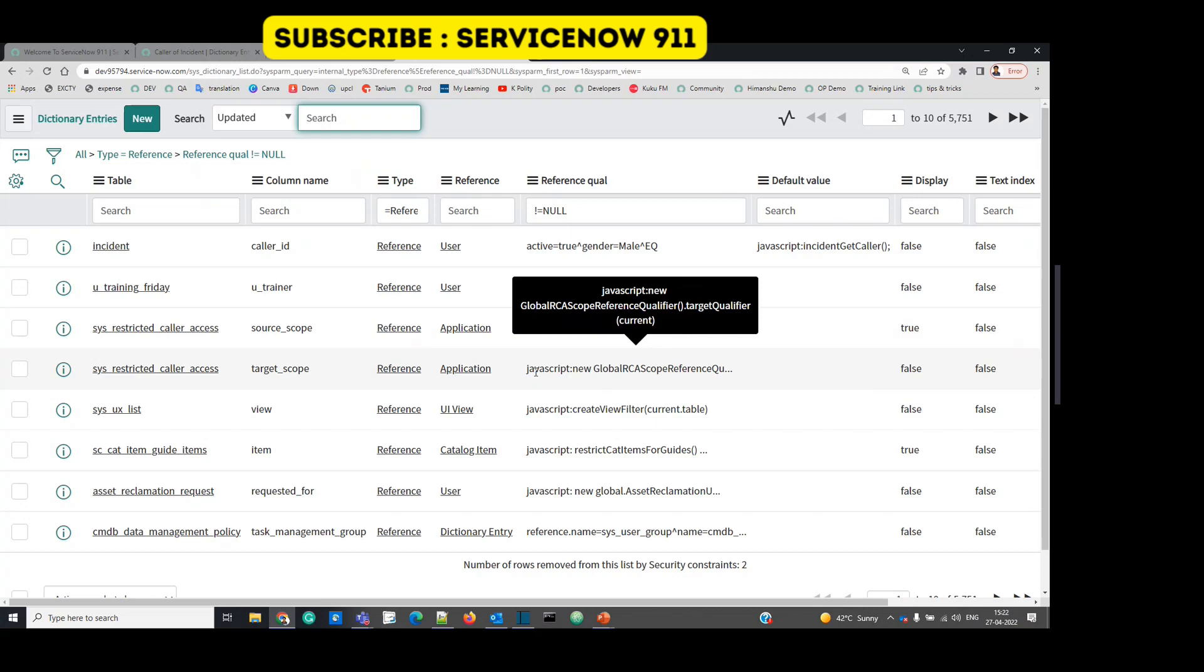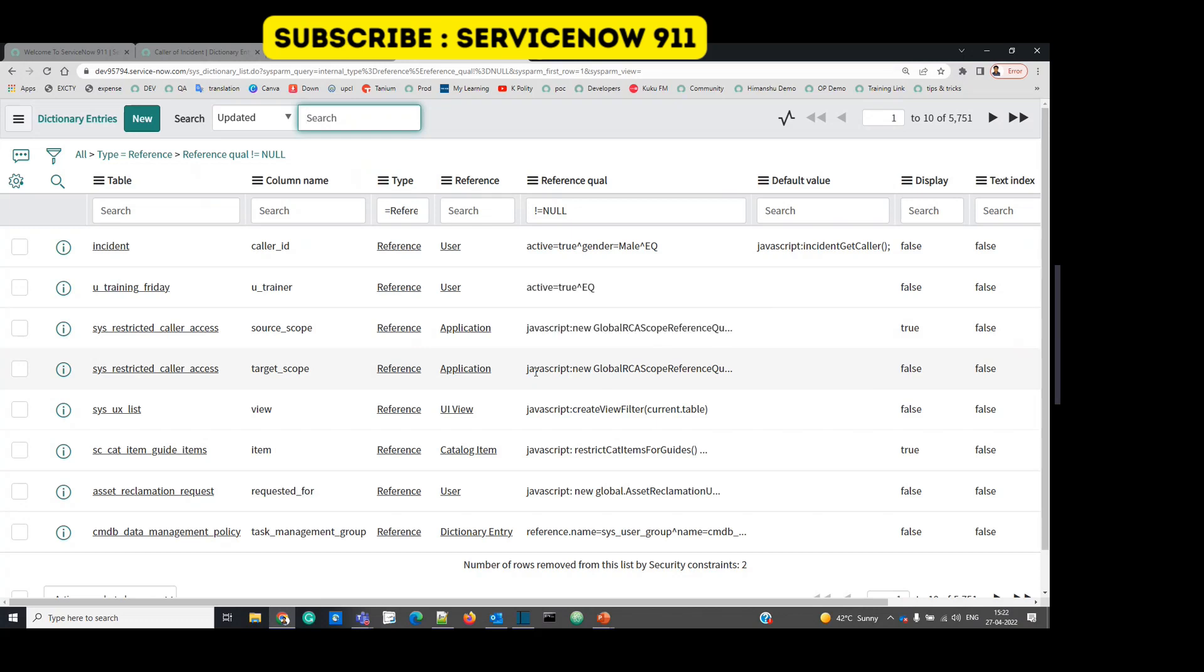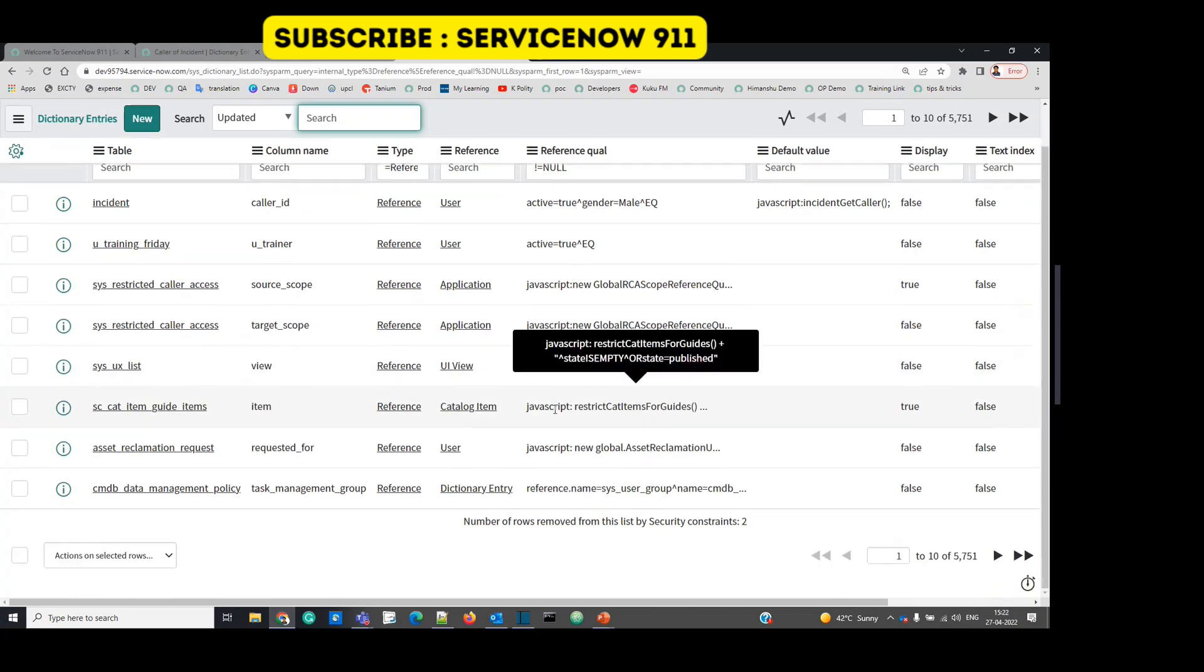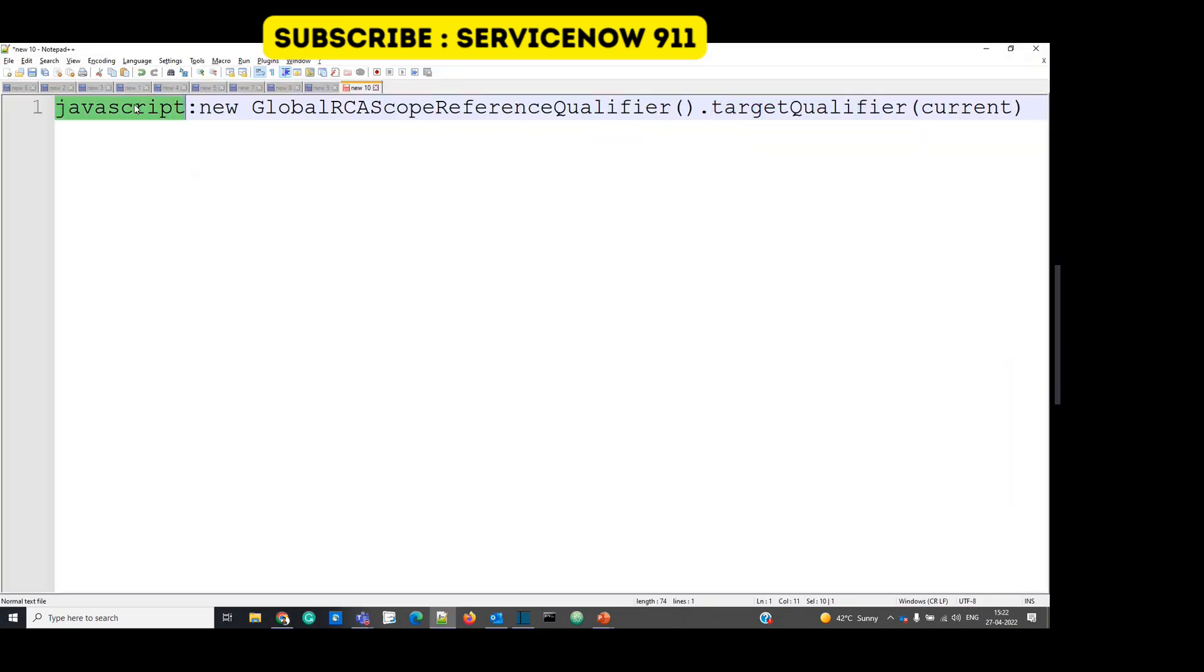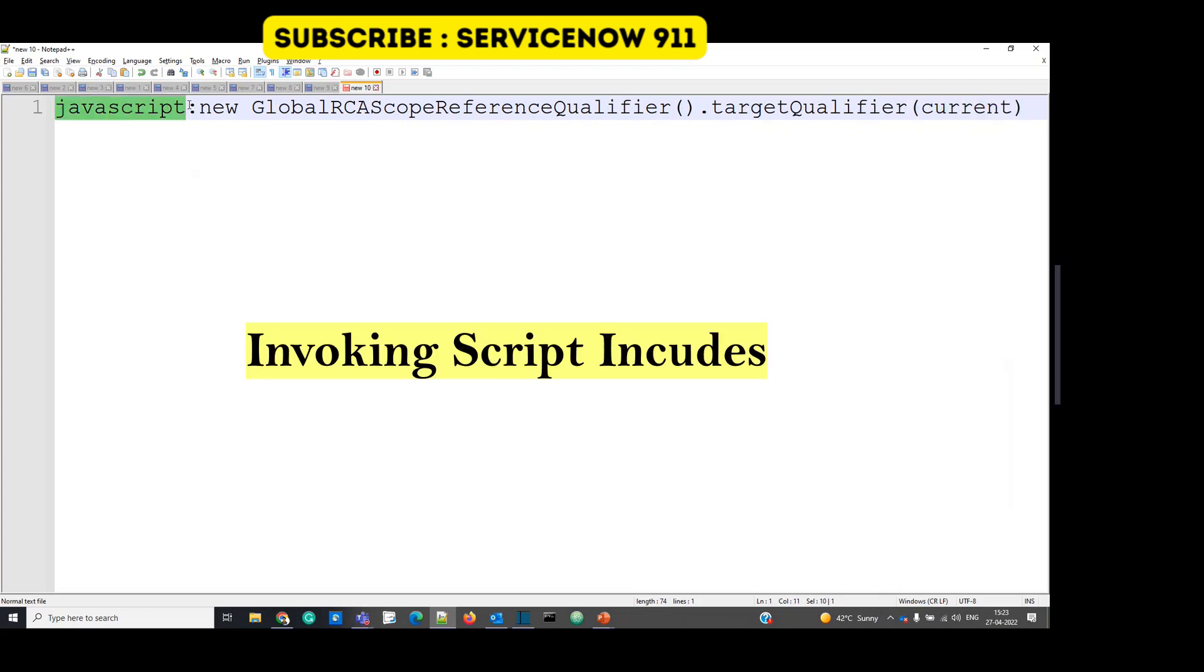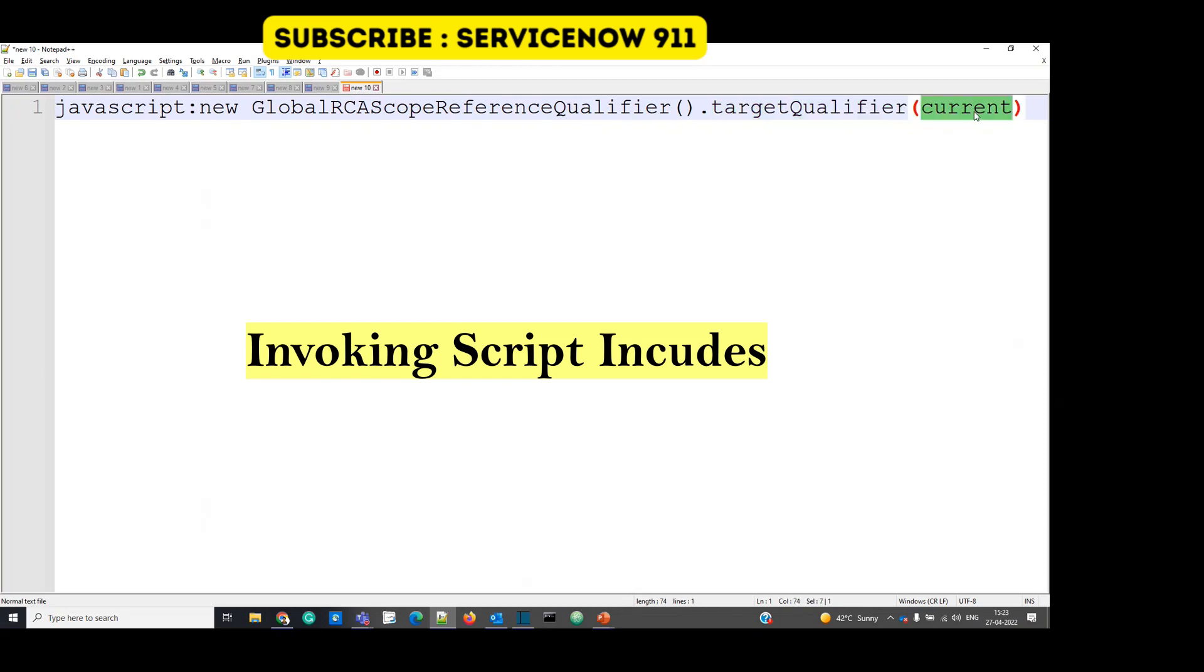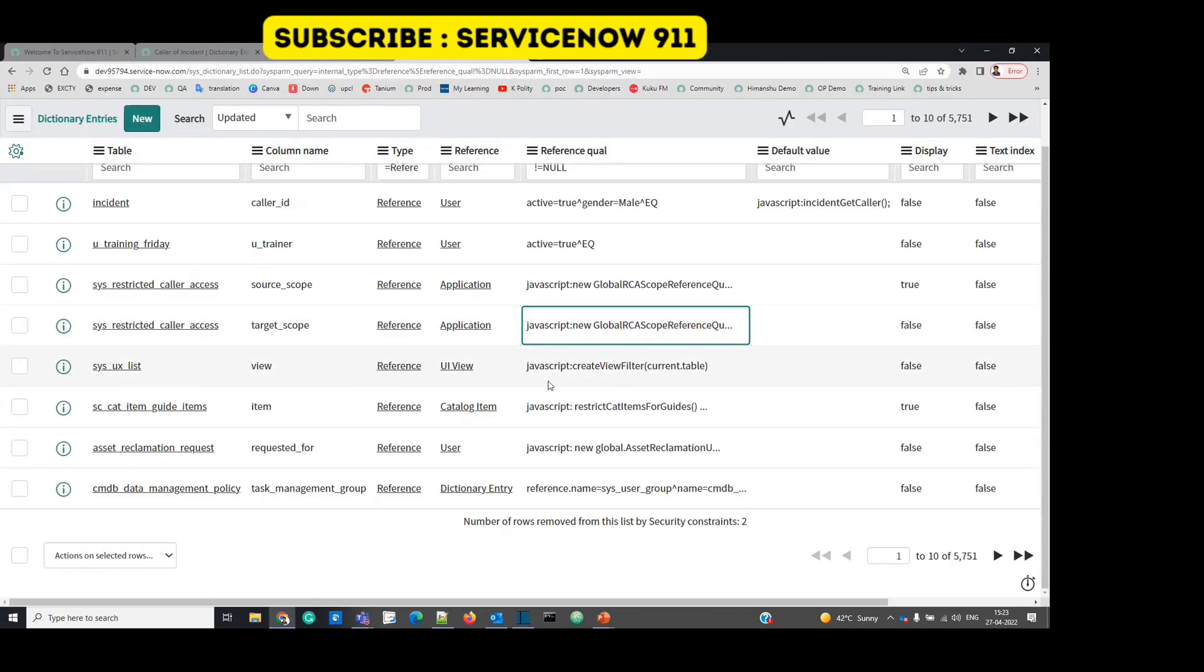All these around 5000 fields are using this advanced type of reference qualifier. And what they're doing here? You see JavaScript colon new global qualifier dot target. So what they're doing? So they are basically creating a object or you can say invoking a script. So you can have n number of conditions accordingly. So let me show you a few. Just open this. So you see here JavaScript colon new global reference qualifier dot target qualifier. And it is passing an argument as well. So here we are using JavaScript. It means we are just calling an object of this particular script include. And within that script include this is the function. And in this function we are passing this parameter.